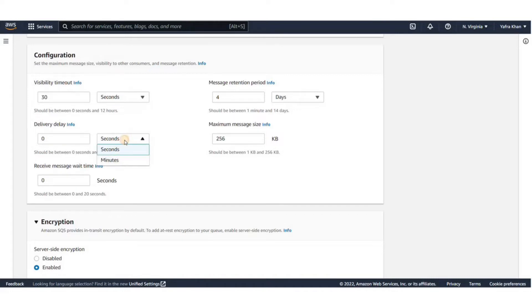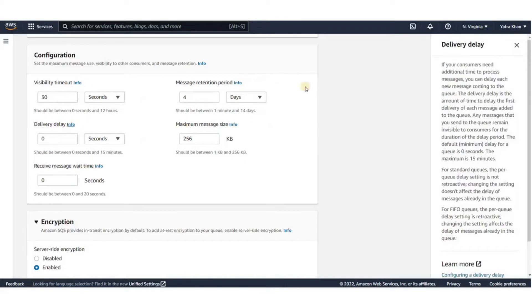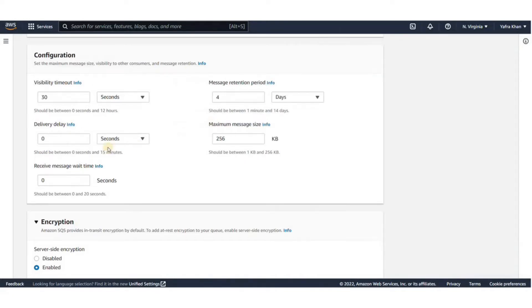You can configure the Amazon SQS message retention period to a value from 1 minute to 14 days. The default is 4 days. Once the message retention quota is reached, your messages are automatically deleted.